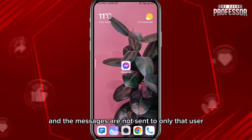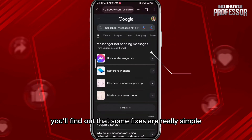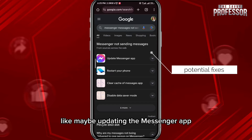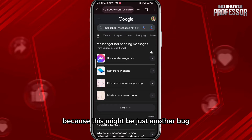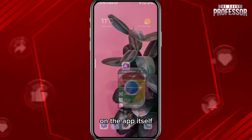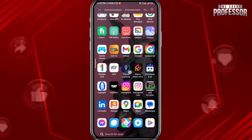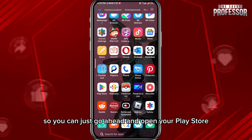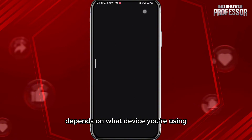If you do some research, you'll find out that some fixes are really simple. Maybe updating the Messenger app, because this might be just another bug on the app itself, and updates are there to fix those bugs. So you can go ahead and open your Play Store or App Store, depending on what device you're using.